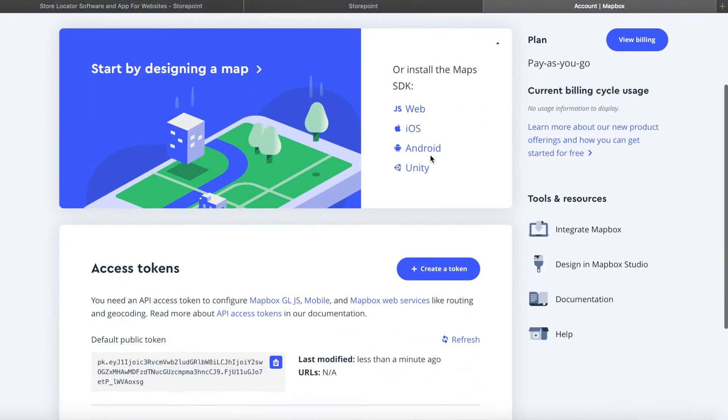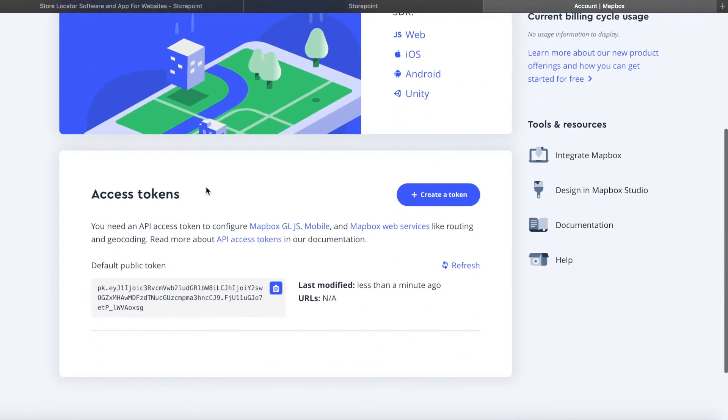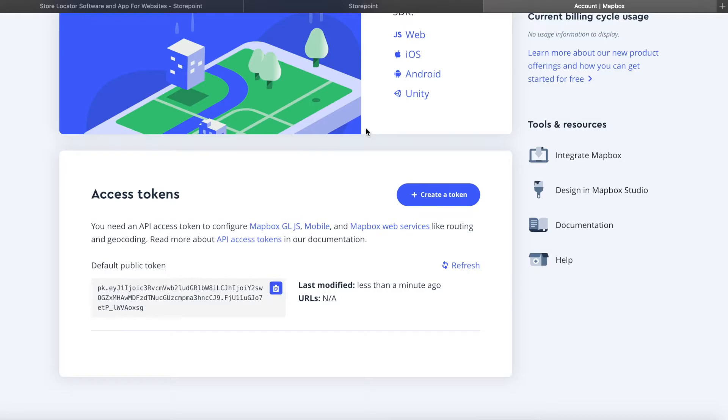So now, if we just scroll down, we'll see Access Tokens, and we'll have our default public token. So we just copy that. We can see it's been copied, and now we can go back to StorePoint.